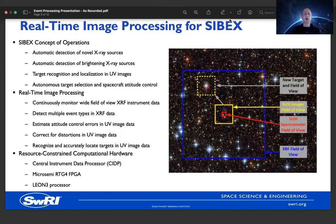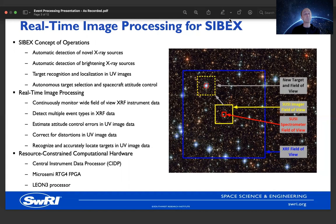In order to achieve the objectives of the Cybex mission, we need to do several things. First, we need to automatically detect novel X-ray sources — the identification of X-ray sources in the sky at locations not associated with a known source of X-ray emissions. We also need the ability to detect unexpectedly brightening X-ray sources: sources at known locations that are substantially brighter than anticipated, indicating a potential event to monitor more closely. In addition, we need the ability to detect and localize targets within the ultraviolet imager — finding these events in the UV imager and localizing them within that field of view.